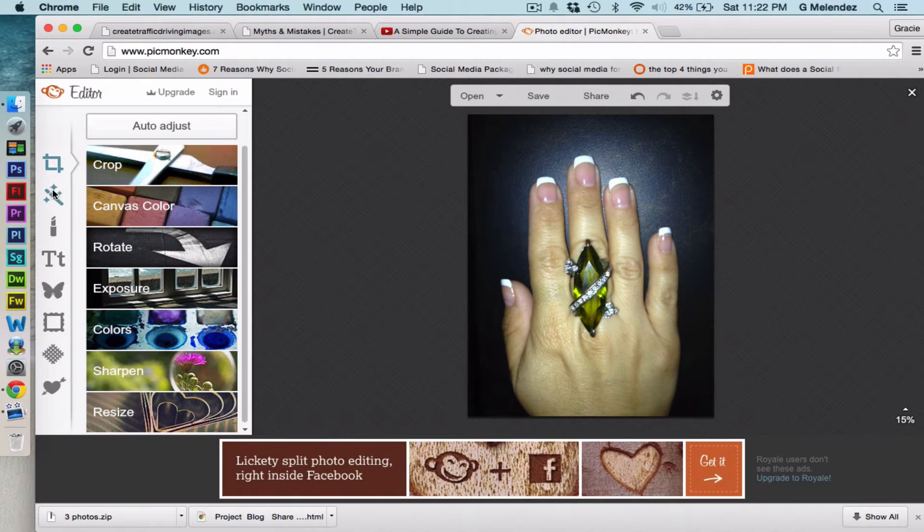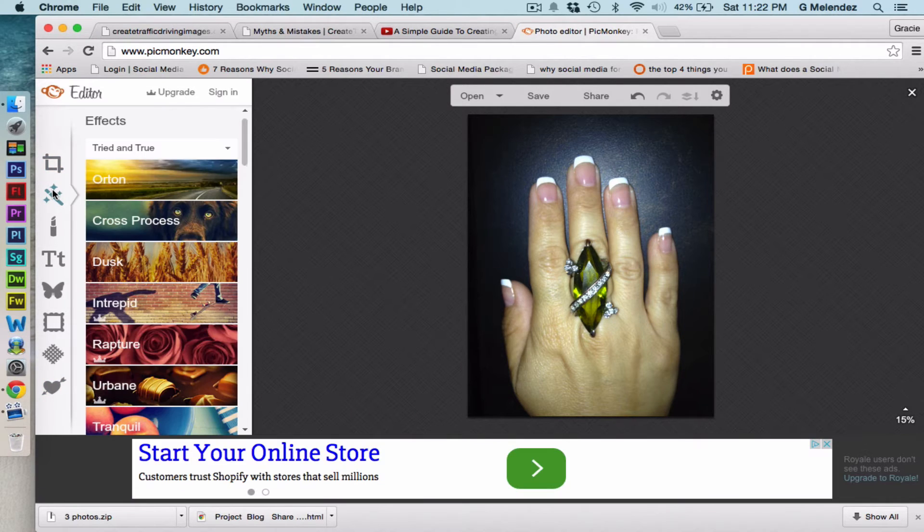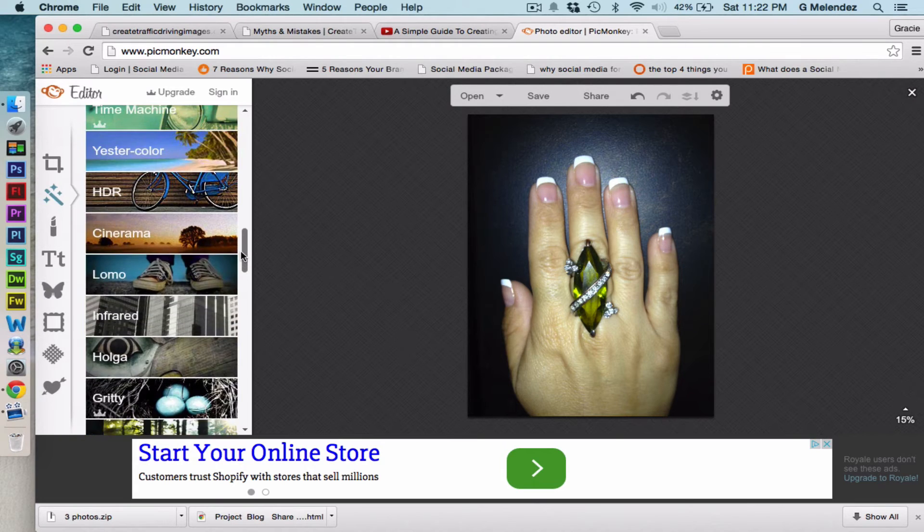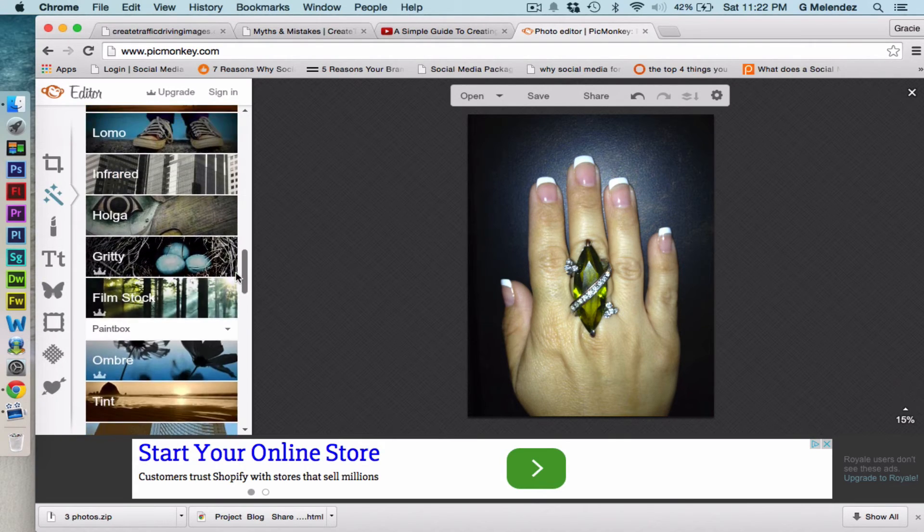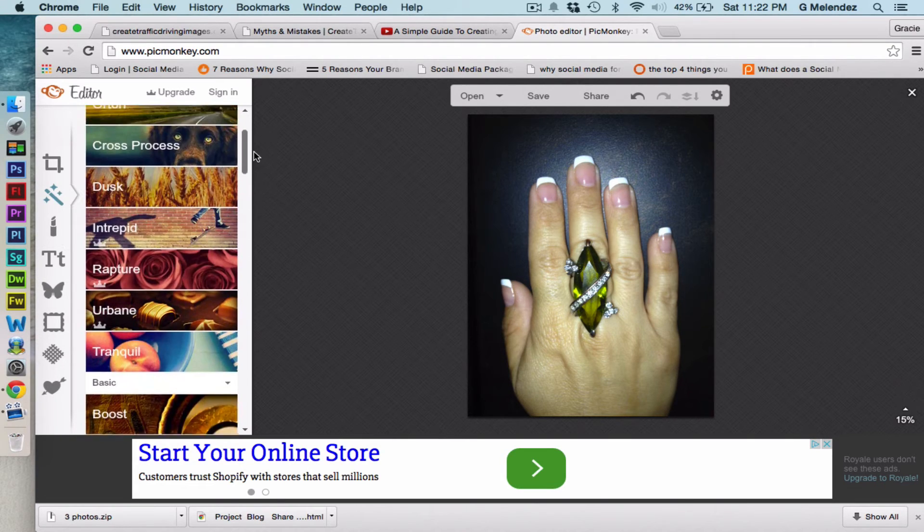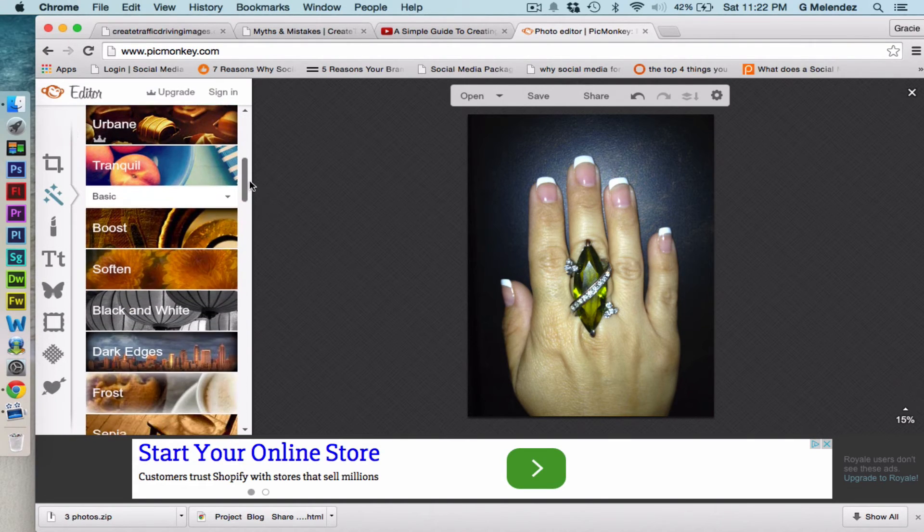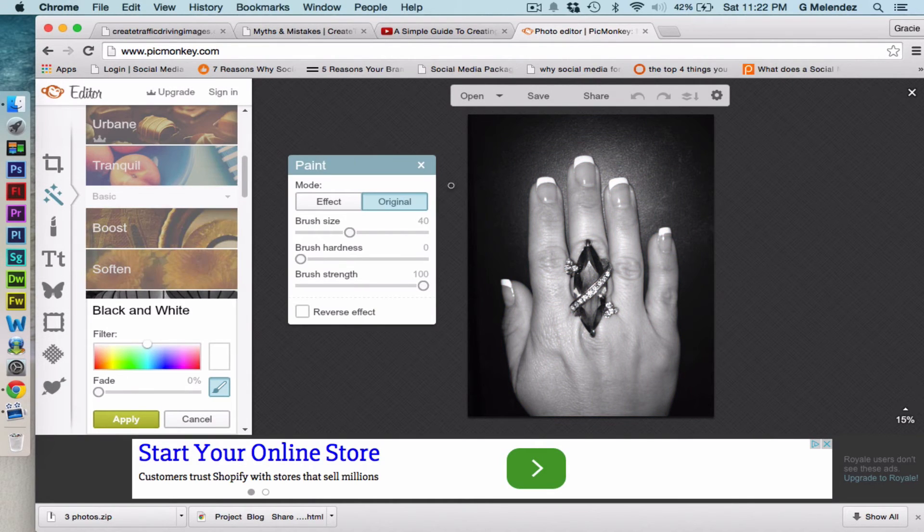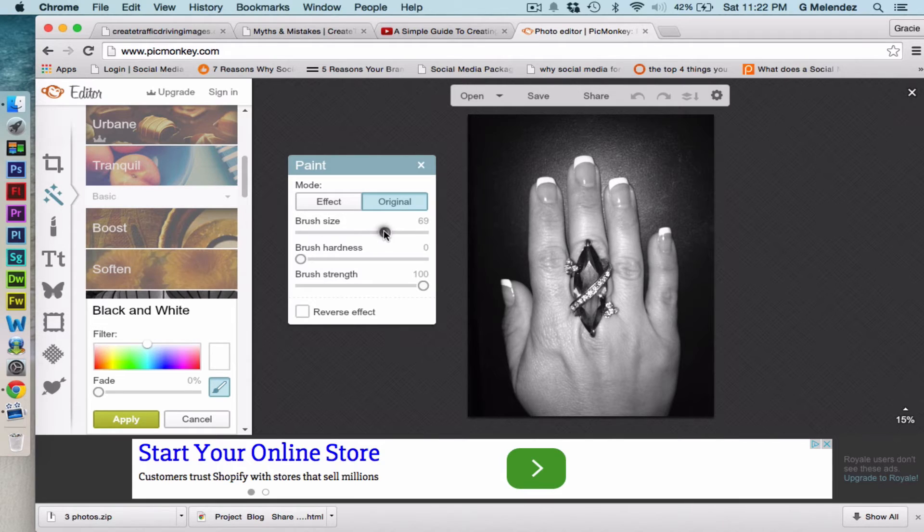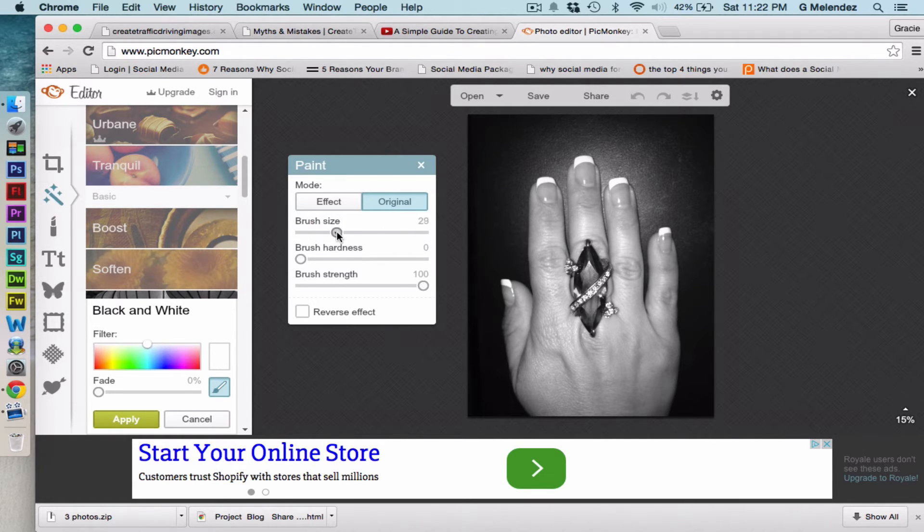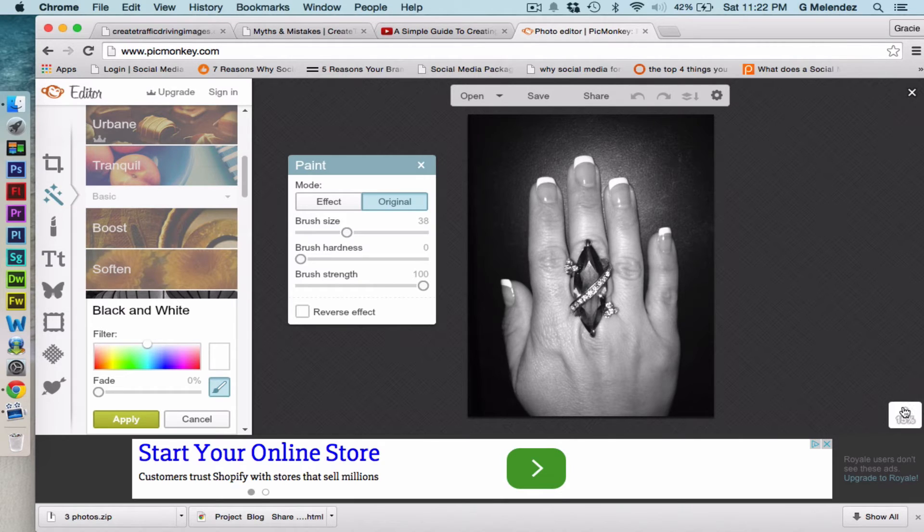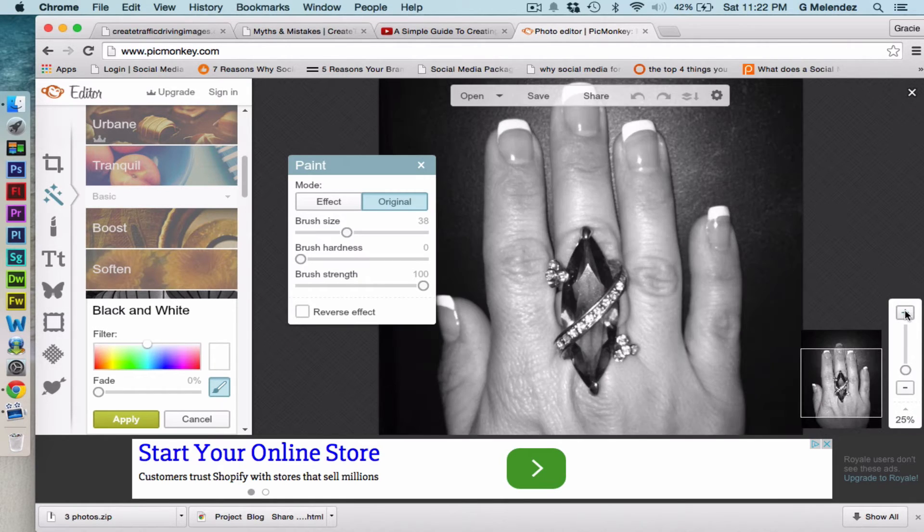Okay we're gonna click on effects and here's an extensive list of effects that you can apply to images. For this tutorial we're gonna click on black and white and over here it has the brush size. It could be very large or very very tiny. We're gonna just have it in mid-size, and I'm gonna zoom in so you can see it better.